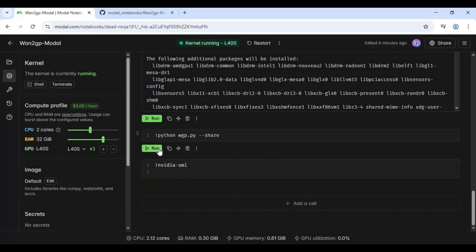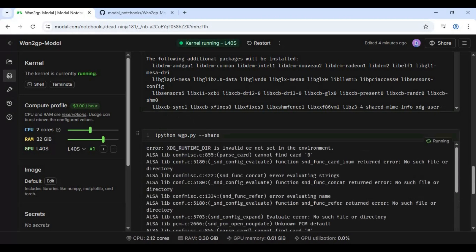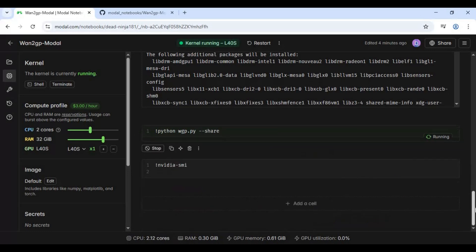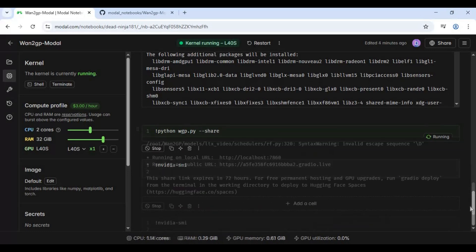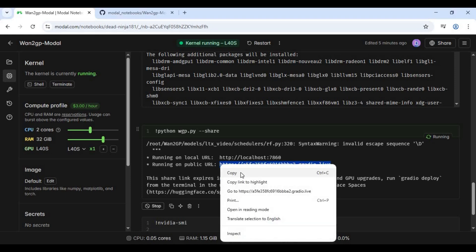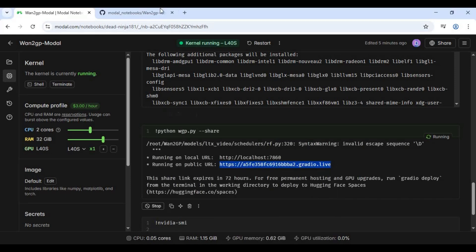Run the last cell to launch WAN2GP. When you see the Gradio URL, copy and paste it into any web browser to launch WAN2GP 8.0.